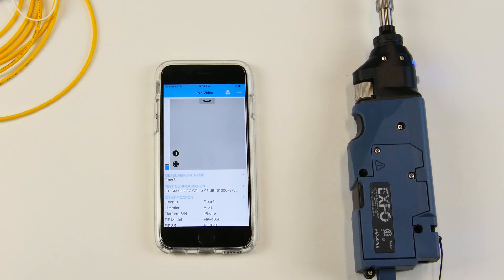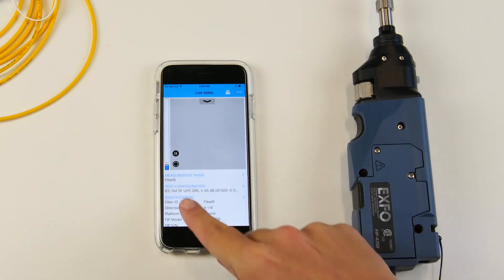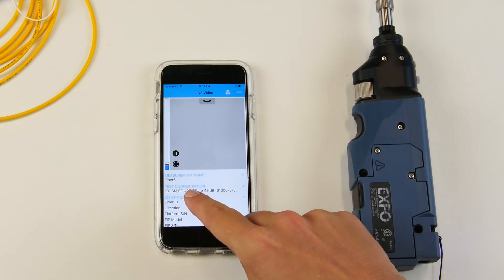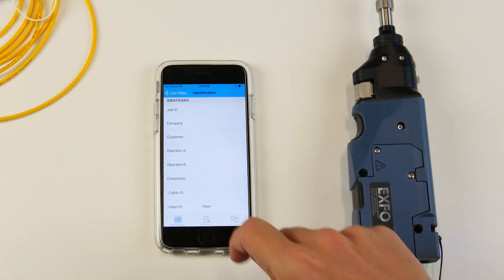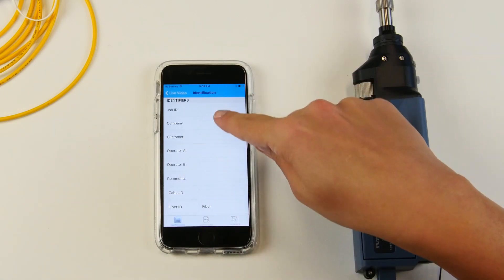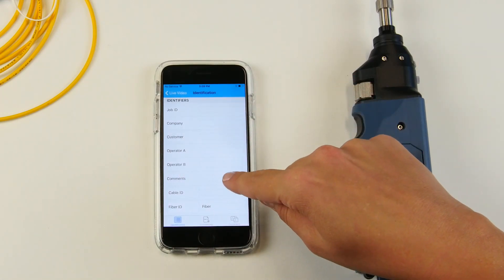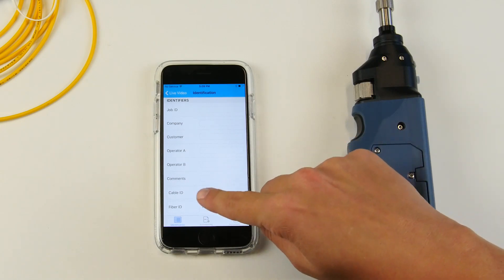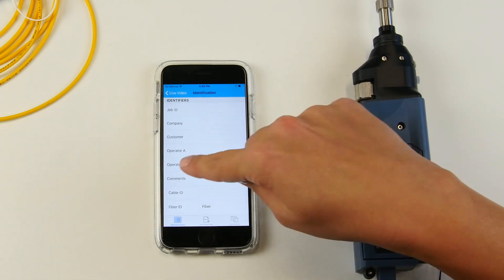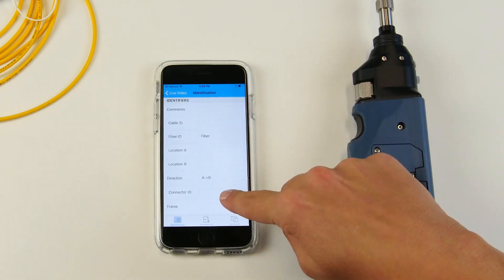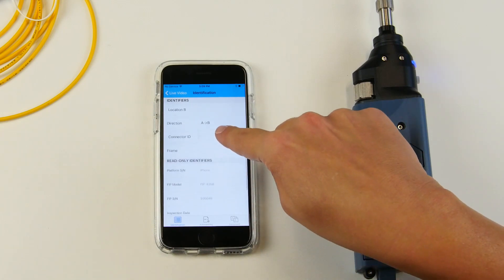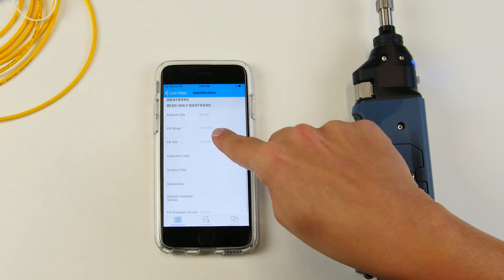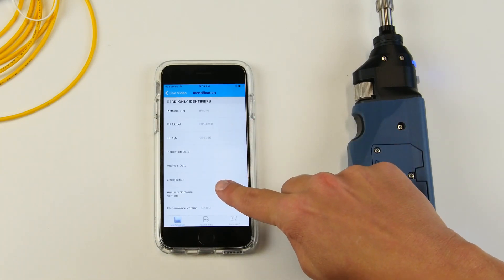Before you get started with the series of tests that you have to complete, you can actually configure the application using the different menus here. So you can press on identification where you can input all of the information that you need on your report at the end of the job. Job ID, company, location, direction, connector ID, and all of this type of information can be input here.